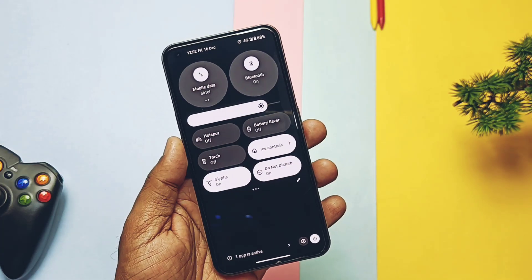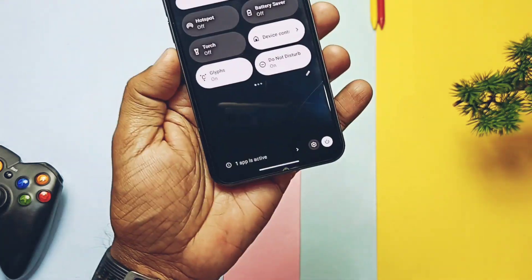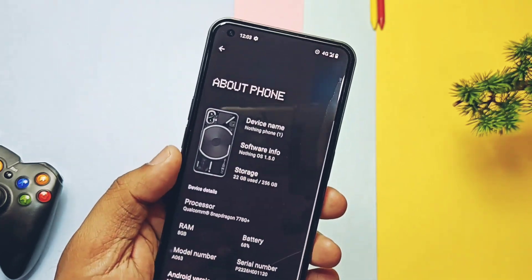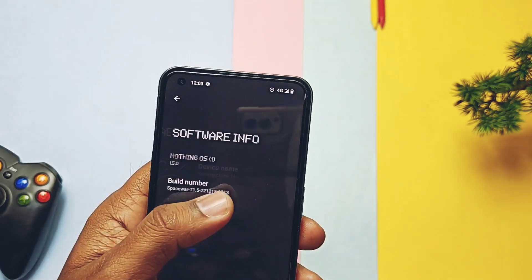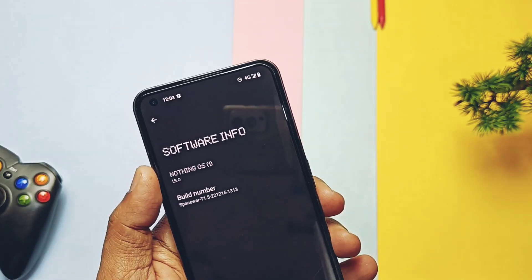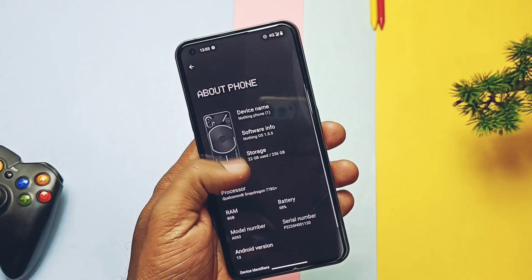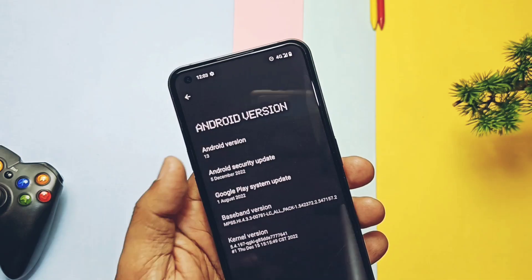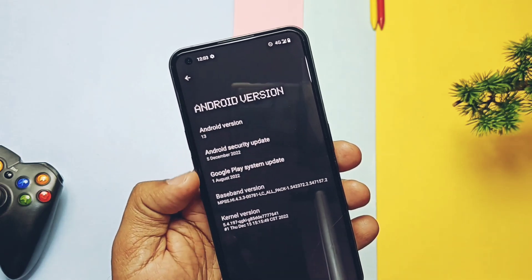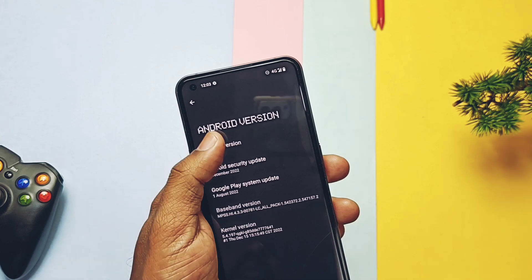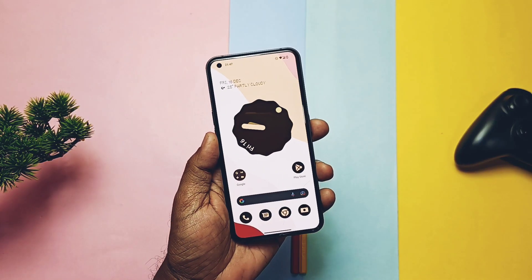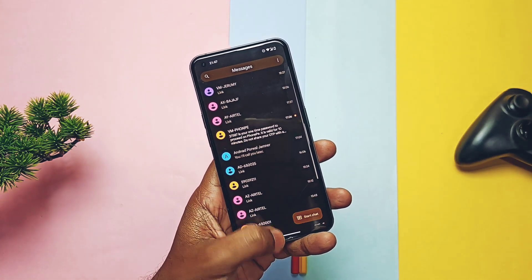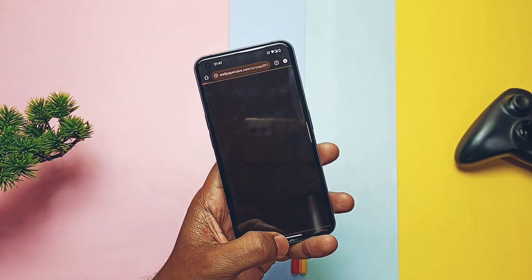After flashing this new update, I first checked the about phone to confirm what changes have been made. Here you can see this is the new Nothing OS 1.5 with the build number T1.5. Checking the Android version section, this is the new Android 13. The security patch is upgraded to the latest December 2022. The kernel version is 5.4.197, while the old build had kernel version 5.4.147, so most things are updated to the latest sources in this new open beta.